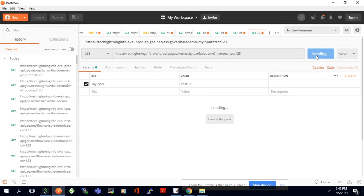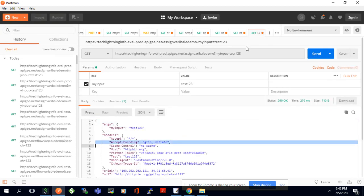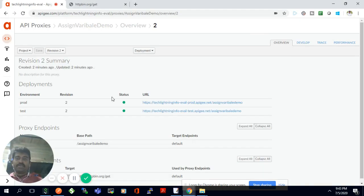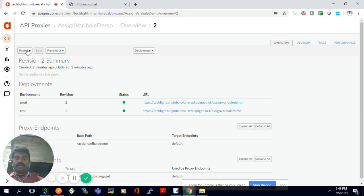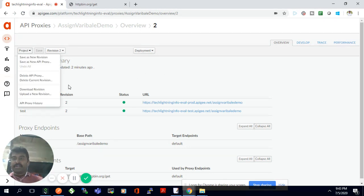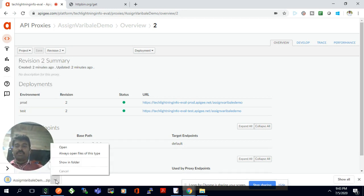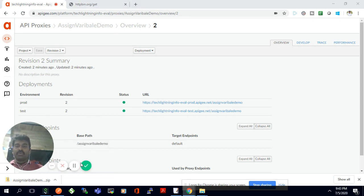Once it's deployed to prod, we can invoke the prod URL and it gives back the response. Whatever query parameter value I change, it immediately gets set in the 'test' header. We have seen how to set a policy in the proxy, how to assign the variable, and how it appears in the header. If you want to download this proxy to your local machine, you can download the revision.